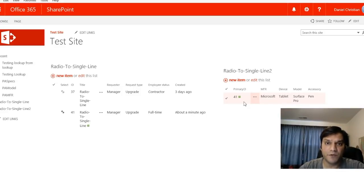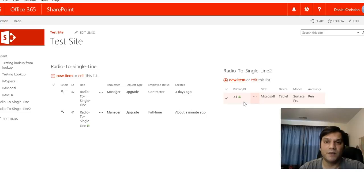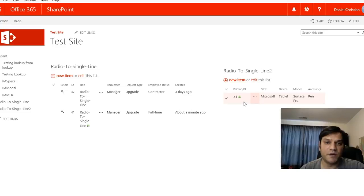This is a quick overview of how to build a Power App with radio buttons that updates two SharePoint lists simultaneously. Stay tuned for the blog post I'll be sharing on the Power Apps forum. Thanks!